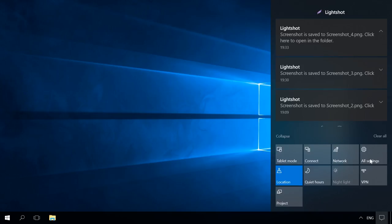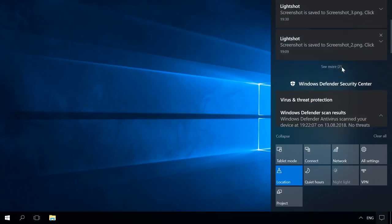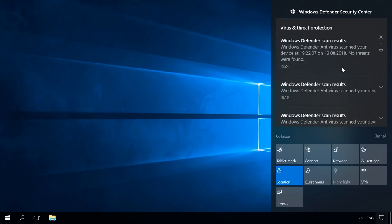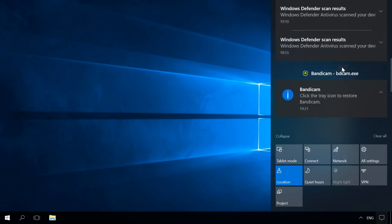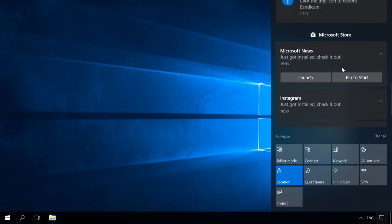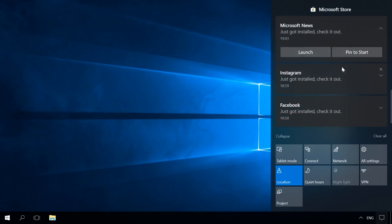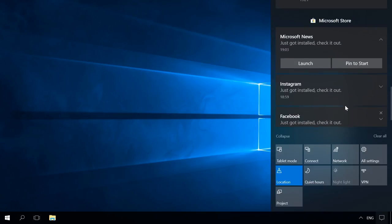On the right, you will see a pop-up panel showing all latest notifications, and if there are several of them, they will be grouped by application.